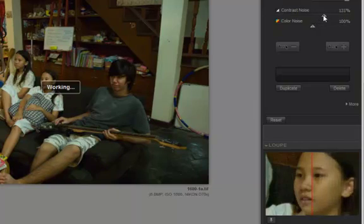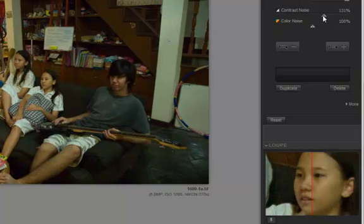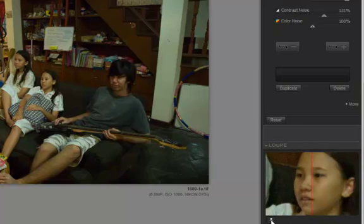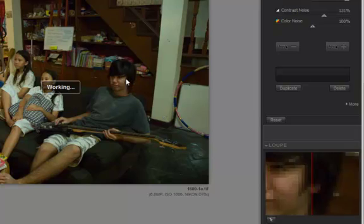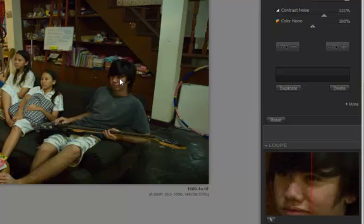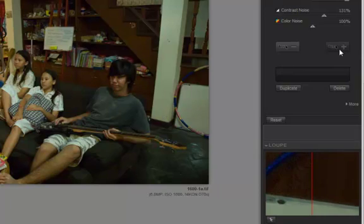So again, I'll go through this process over and over in different parts of the image, pinning and freezing the loop view, pulling down and up the contrast noise, color noise if I have it, over and over again. Let's go ahead and leave it at 131% for now. When you do your real work, you'll do the real fine-tuning kind of stuff.